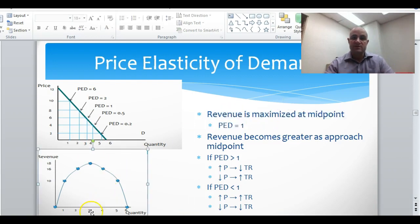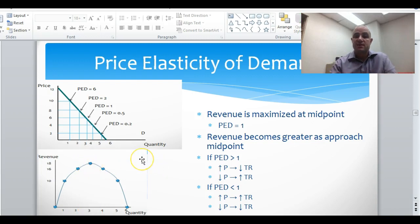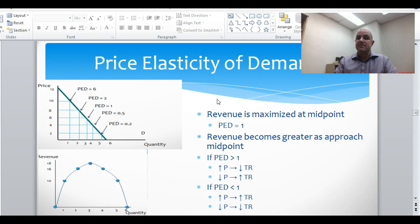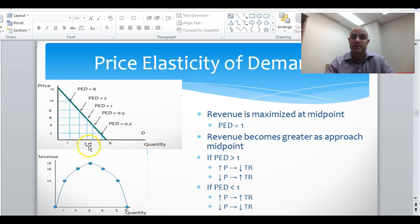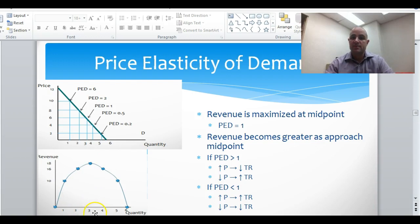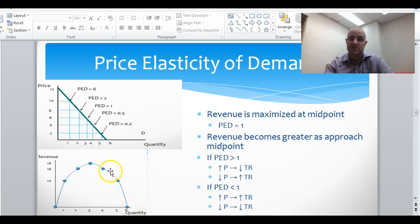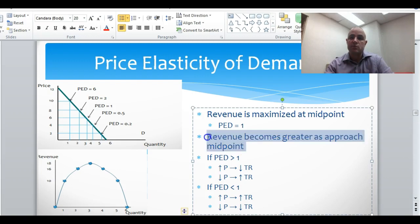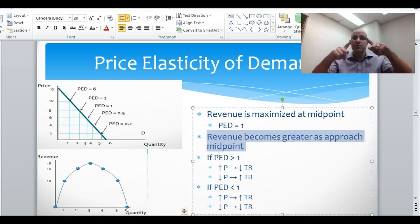First, where is revenue highest? When the quantity is 3 — that's exactly the midpoint quantity. So revenue is maximized at the midpoint of your demand curve. The other thing you see is that as you approach the midpoint from either direction, revenue is going up — your revenue becomes greater as you get closer to that midpoint from either direction.